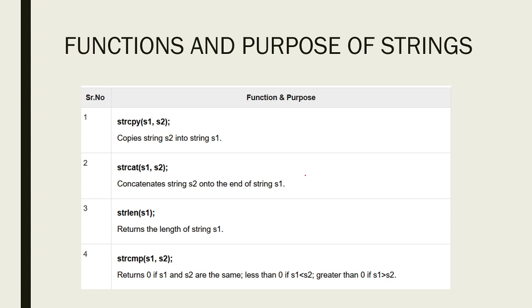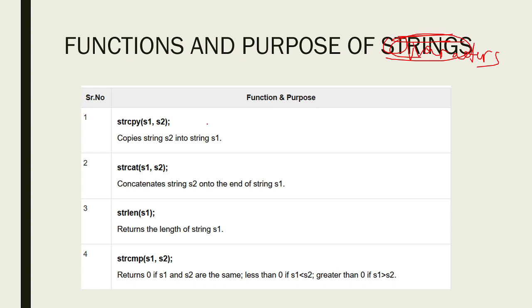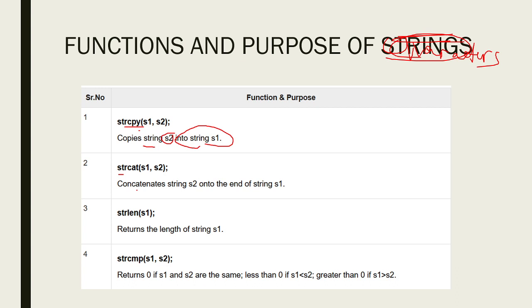Now to further understand, here are the functions and purpose of characters and strings. The following are four functions that will be covered in the exam. strcpy or copy, it copies string S2 into string S1. Remember that one.